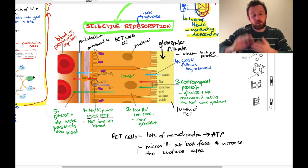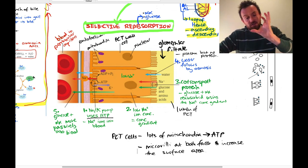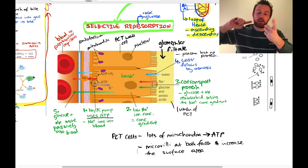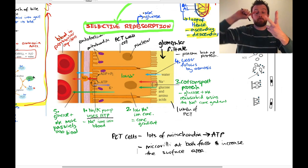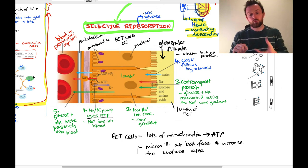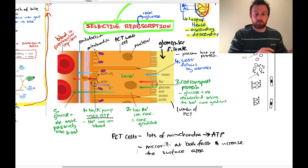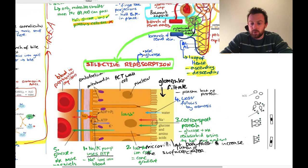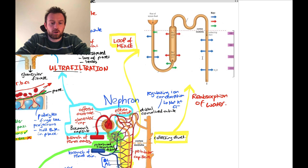After the glomerular filtrate is produced, we've taken in glucose, amino acids, and some water back into the bloodstream by osmosis. So we've already taken back a lot of what we need. Now we're going to look at the loop of Henle.